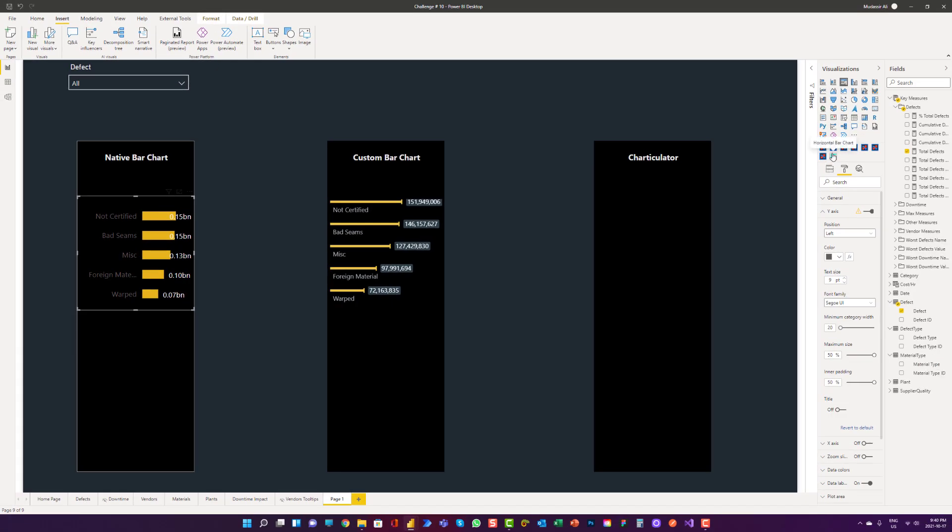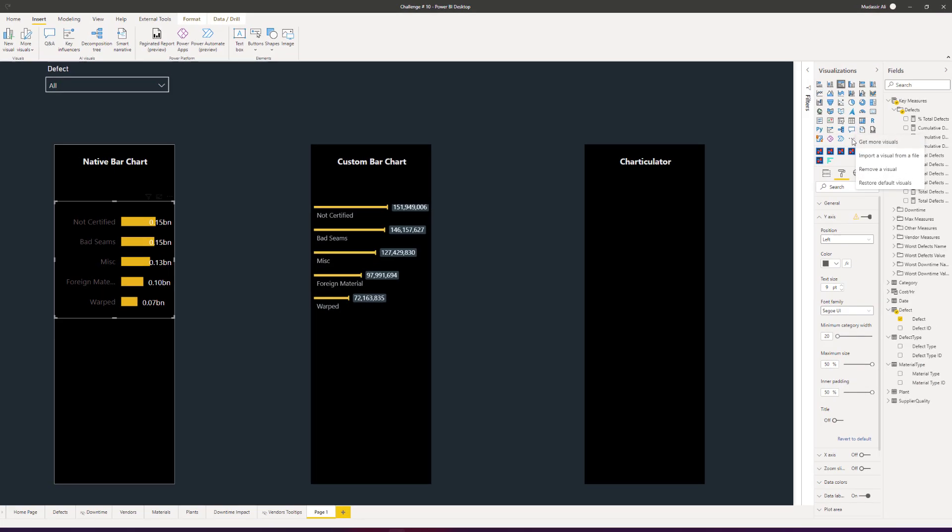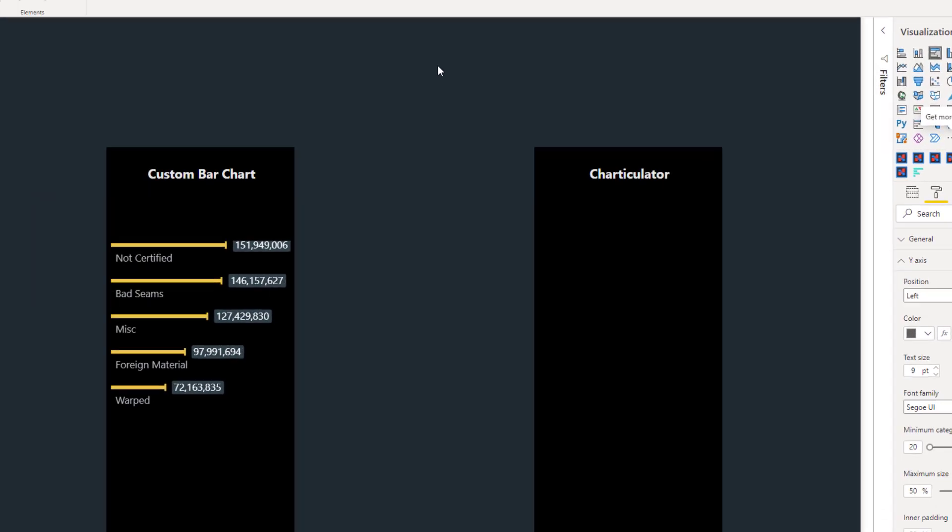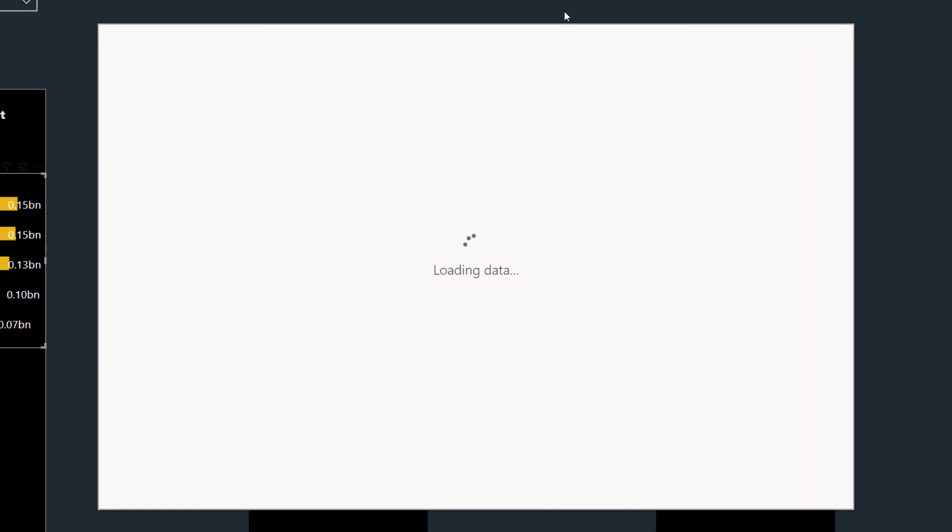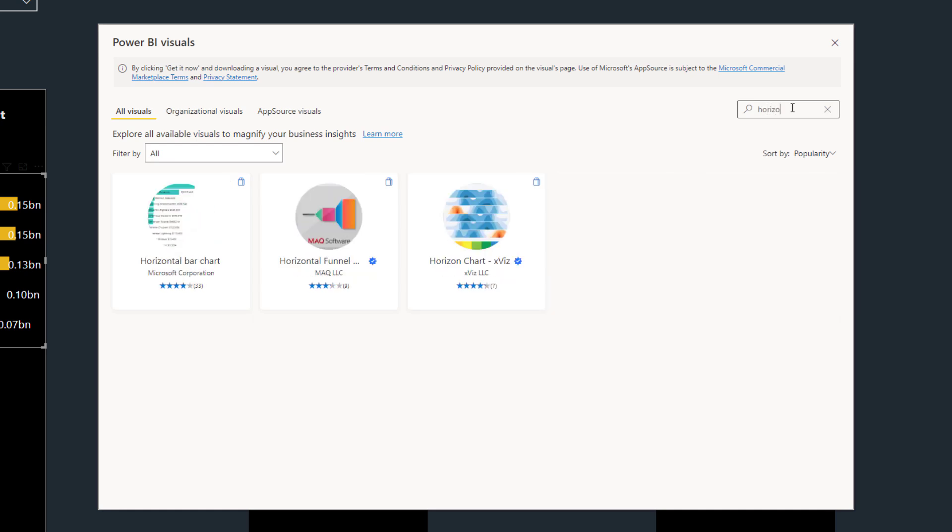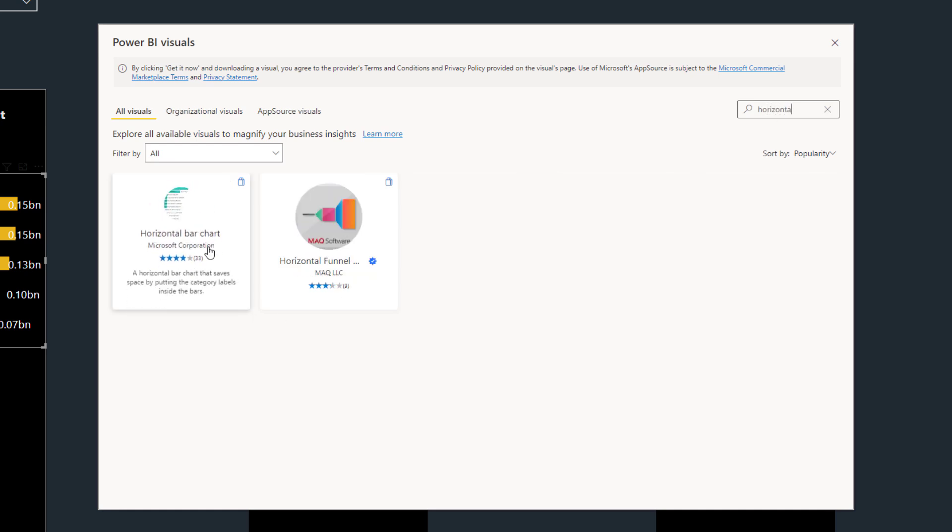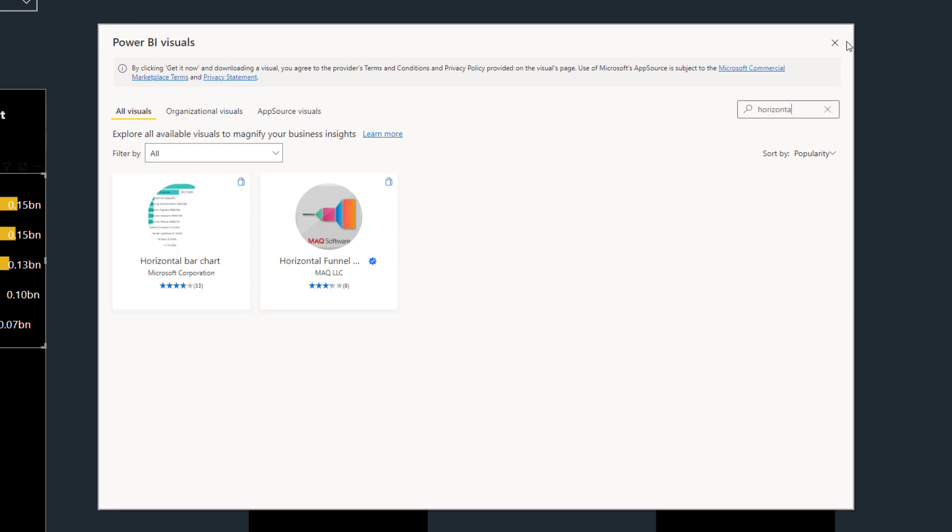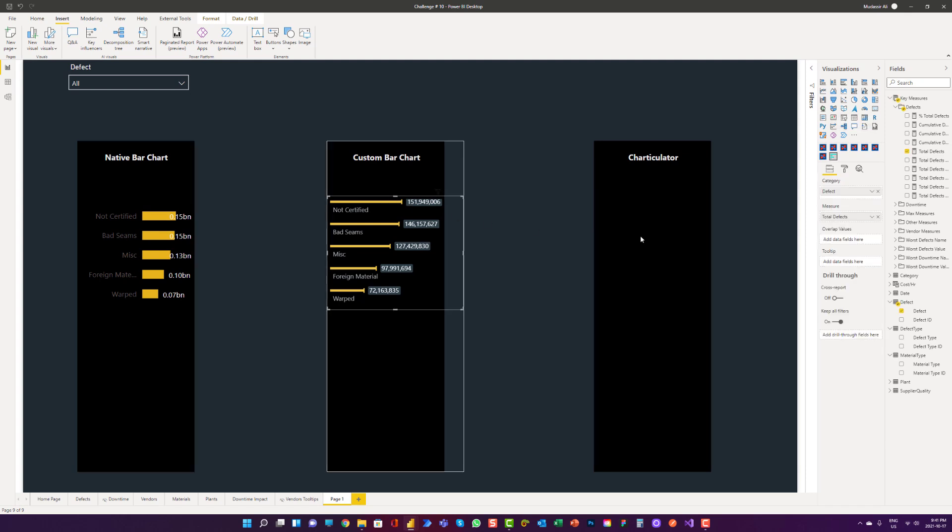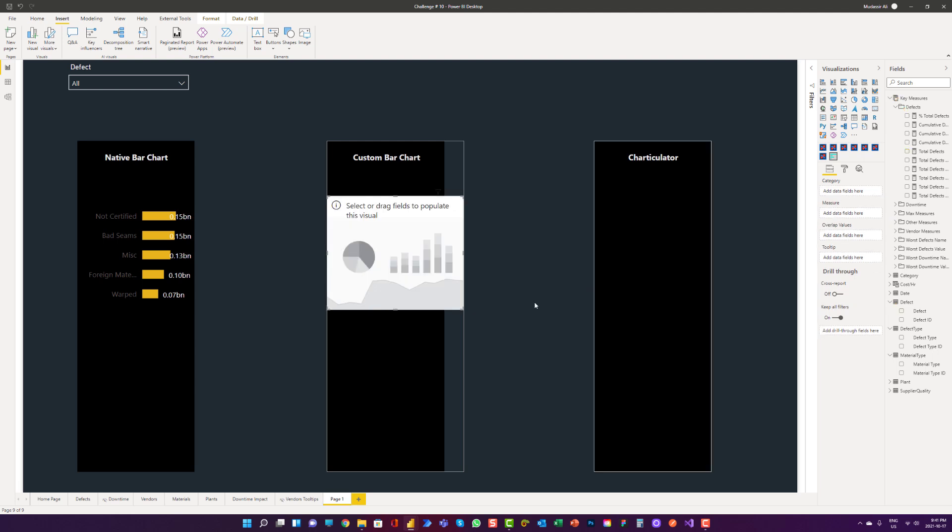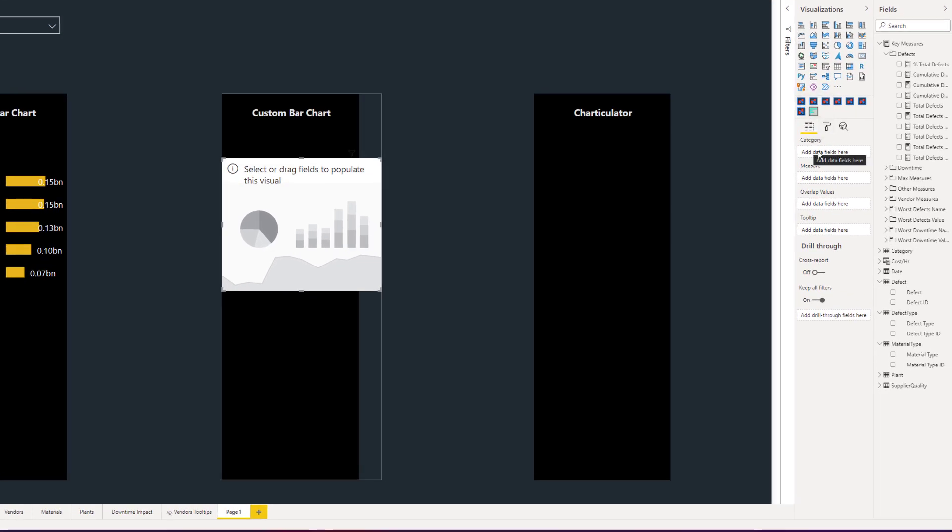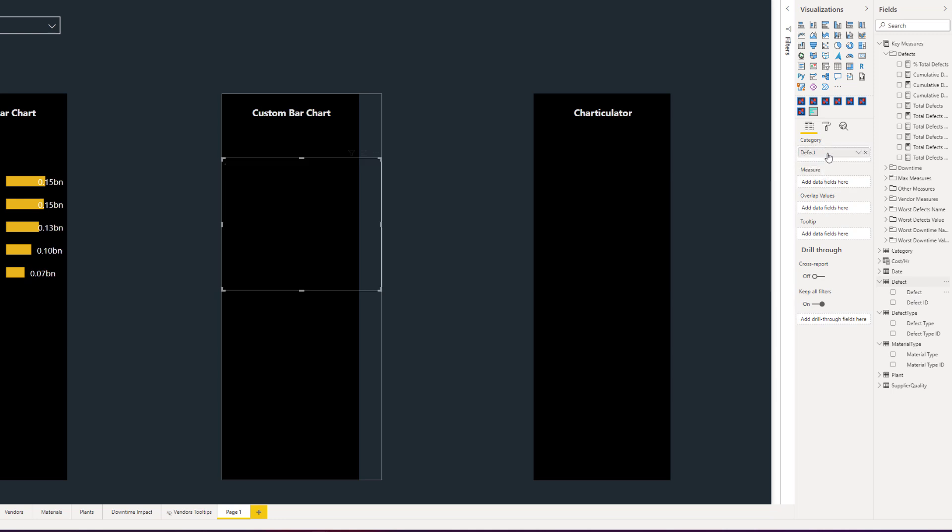How we can get this horizontal bar chart? We can go to these three dots and get more visuals. And we can say horizontal bar chart. So this is the one I am using in my report right now. We can see how we can set it up. I can just delete this measure and category. So now we have a blank canvas for this horizontal bar chart. We can go ahead and add some categories in here. Category was defect and the measure was total defects.